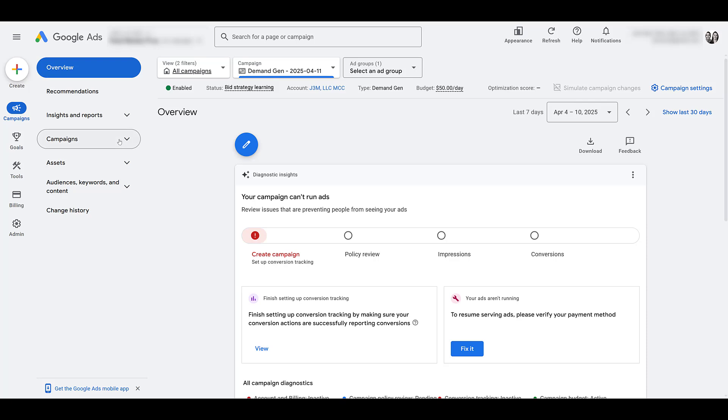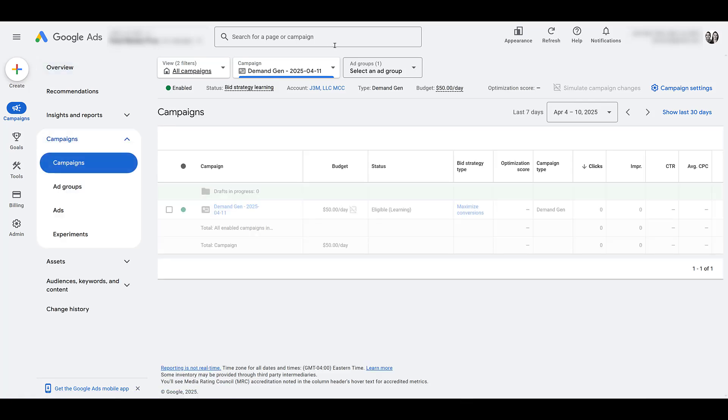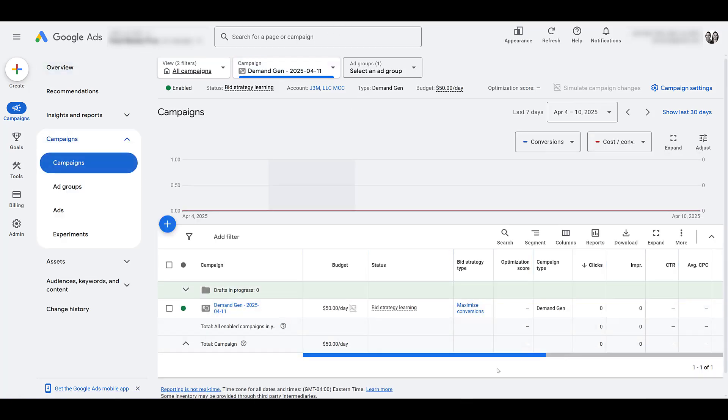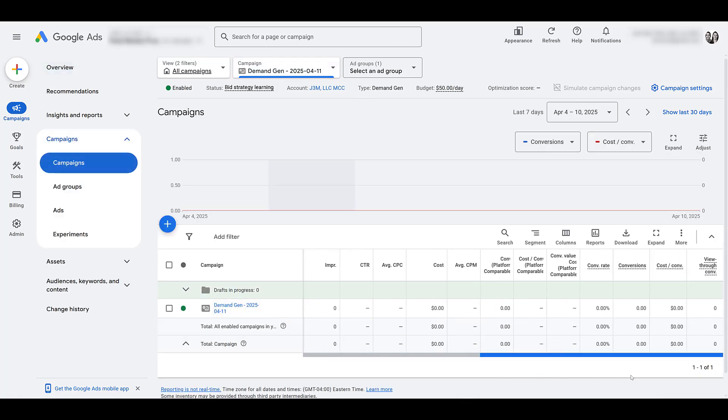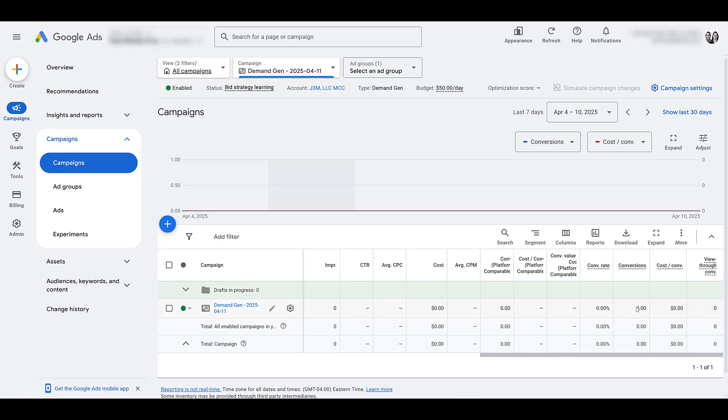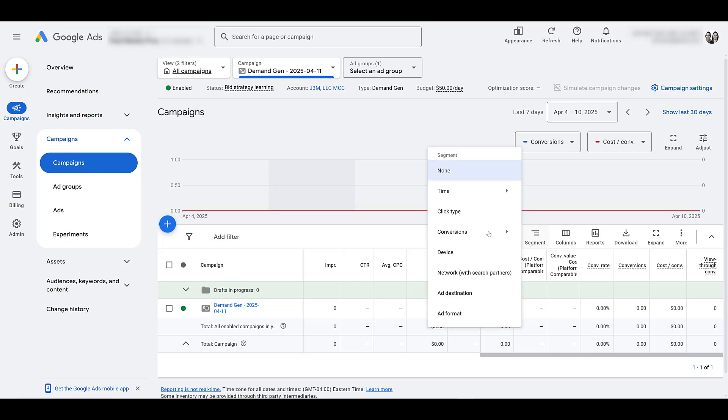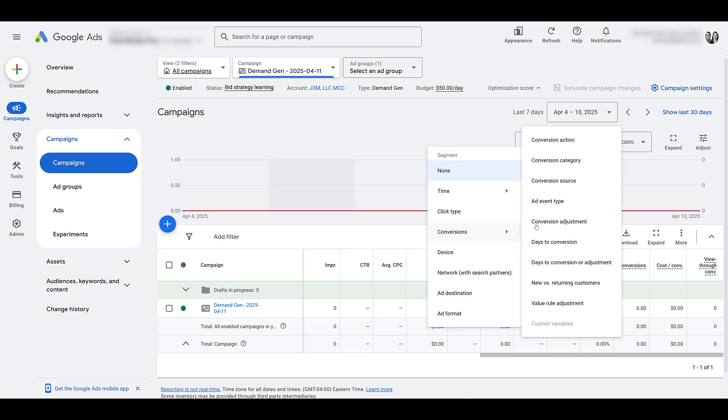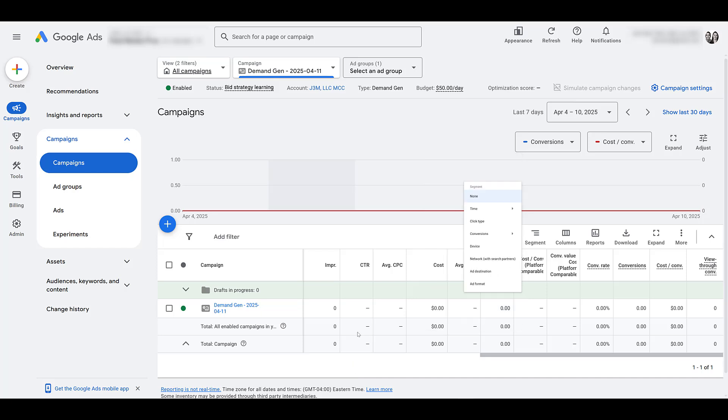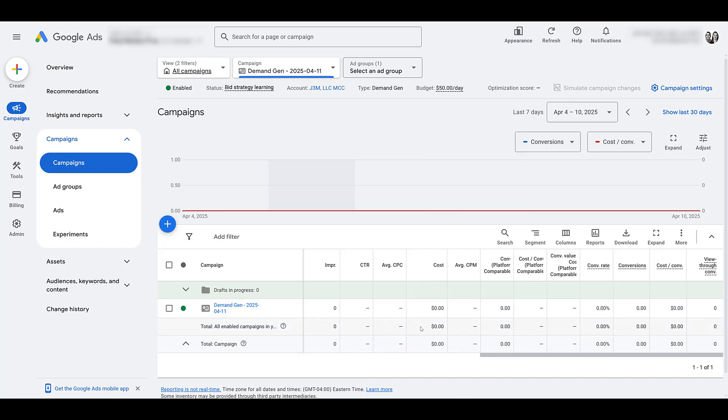Now, within this setting, just go to Campaigns. I'm going to stick with this new one that I created. Yes, you get all the columns that you would want to look at. Here's your conversions. So subscriptions will show up here. You can always go to Segment, Conversions, Segment by the Conversion action. And once you do, you'll be able to see which of your conversions were either on the website versus actual YouTube subscriptions, which was the goal of the campaign.